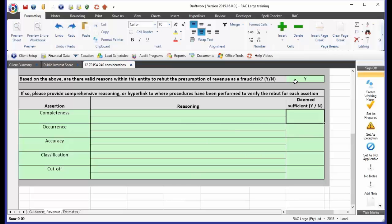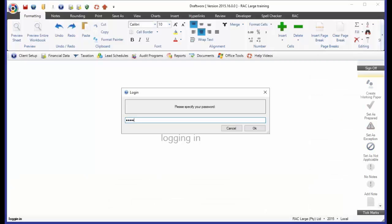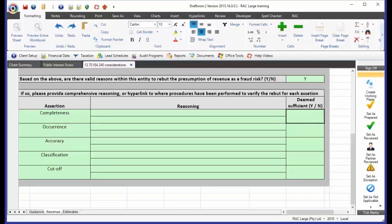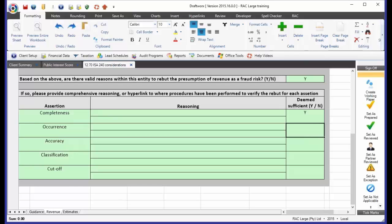If you go, yes, there is no fraud risk. Yes, we've documented our reasoning. Sorry. Now, actually note that I cannot type in here. The reason is I'm not logged in yet. So let me go and log in as a partner. Okay. Give it a moment to catch up. And now I go and I say that I have deemed that my reasoning is sufficient. Okay. Then you will not have revenue as a fraud risk when we get to our fraud risk register.